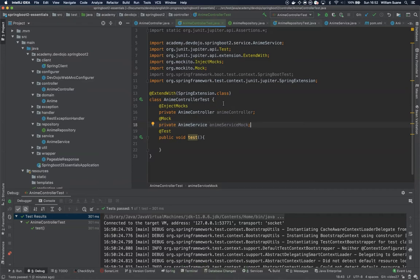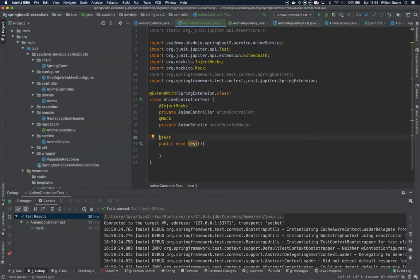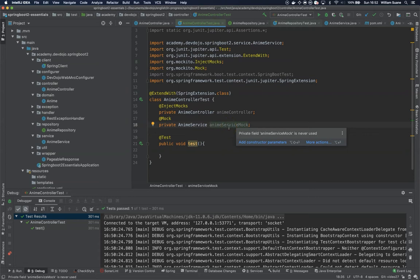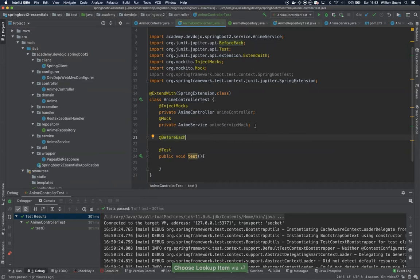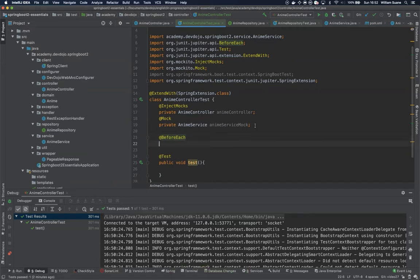When we use @InjectMocks, all the internal dependencies will be initialized with these mock objects so the method can work correctly. Now we have to set up the mock behavior using @BeforeEach. Since we are using mocks, we have to say: when I execute animeServiceMocked findAll, what should be returned? With JUnit 5 it is @BeforeEach; with JUnit 4 it's @Before.